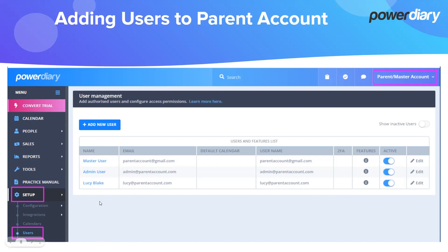Every person who logs into the parent account and then switches into a child account will have the same permissions as defined by the child account's owner. This is important to know.